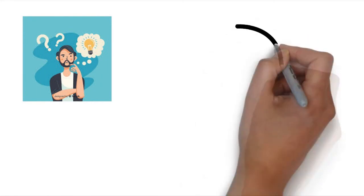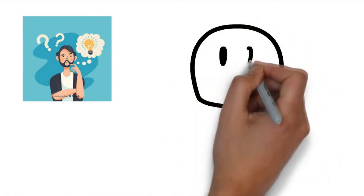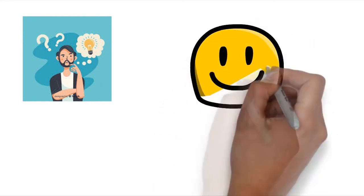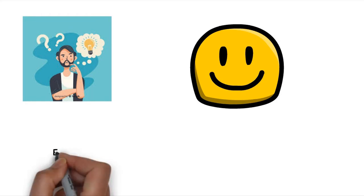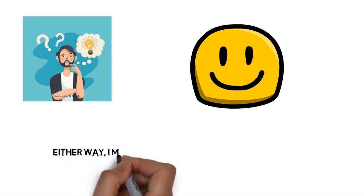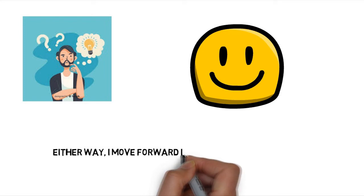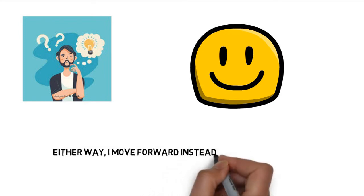And sometimes the easy start or restart to the day is all I need to get going again and to have a good and very productive time before the evening arrives. Either way I move forward instead of standing still.